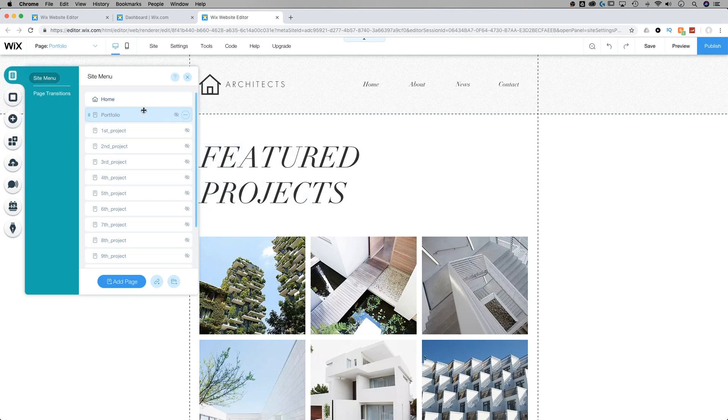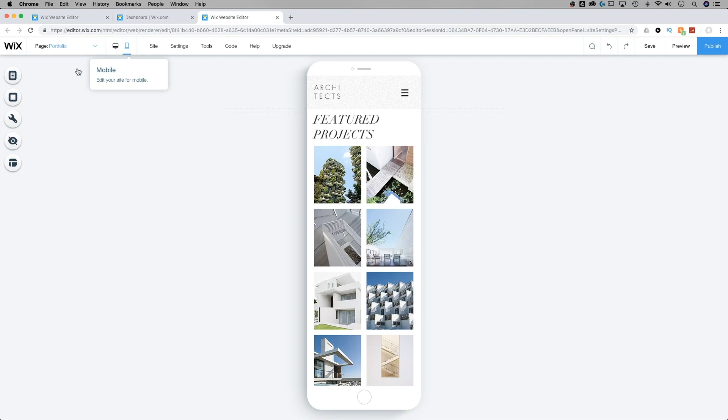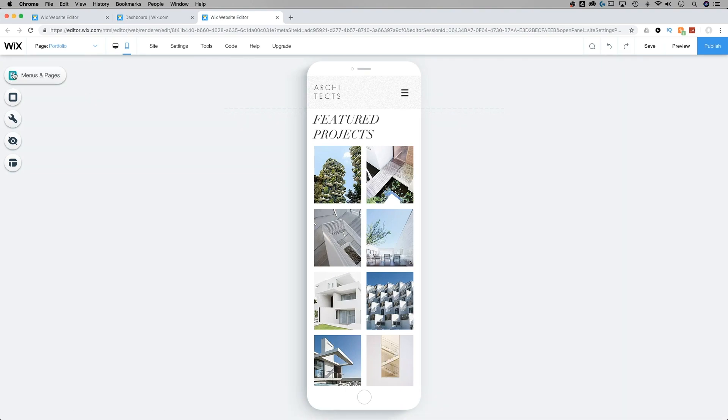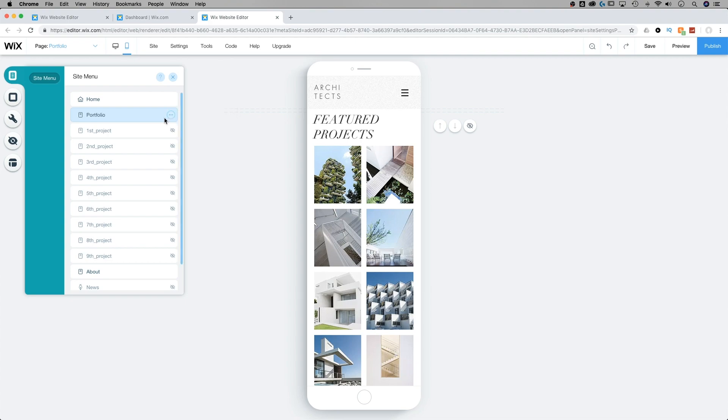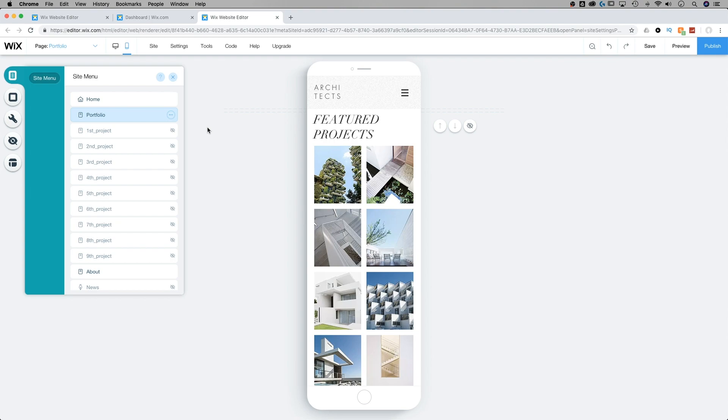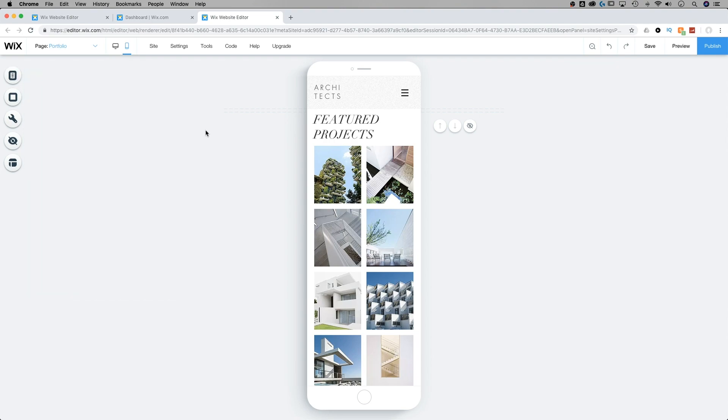Now at first, when we go back to the mobile view, that's going to show up as hidden on every view of our website. But if we go into menus and pages, go back to that portfolio and click the ellipses, we can actually click show on mobile. So in the same way that we can hide something on mobile and show it on desktop, we can hide something on desktop and show it on mobile when it comes to pages.